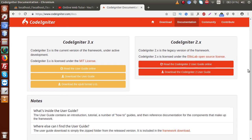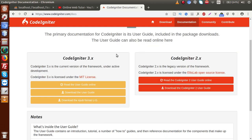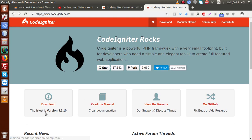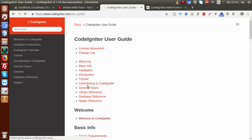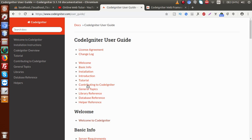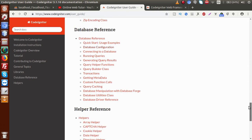Inside the documentation section, we can see that CodeIgniter has been released in two versions: CodeIgniter 2.x and 3.x. Currently we are learning the current version, CodeIgniter 3.1.10. Inside the 3.x section, there are three tabs: read the user guide online, download the user guide, and download the EPUB format. Clicking the first link gives documentation for the 3.x version where we can find all the basic topics.